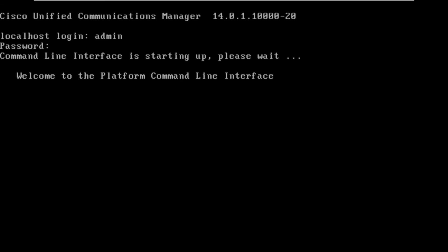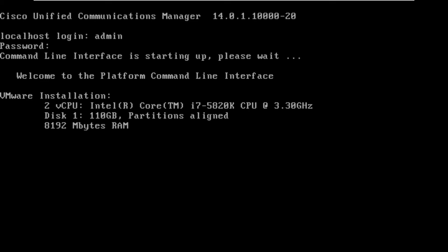So when we first log in it is going to take a minute or two just because it's getting all the services going. So as you can see the hardware and then we're prompted, we could hit the question mark to give us all our available commands that we can use here at the CLI level.